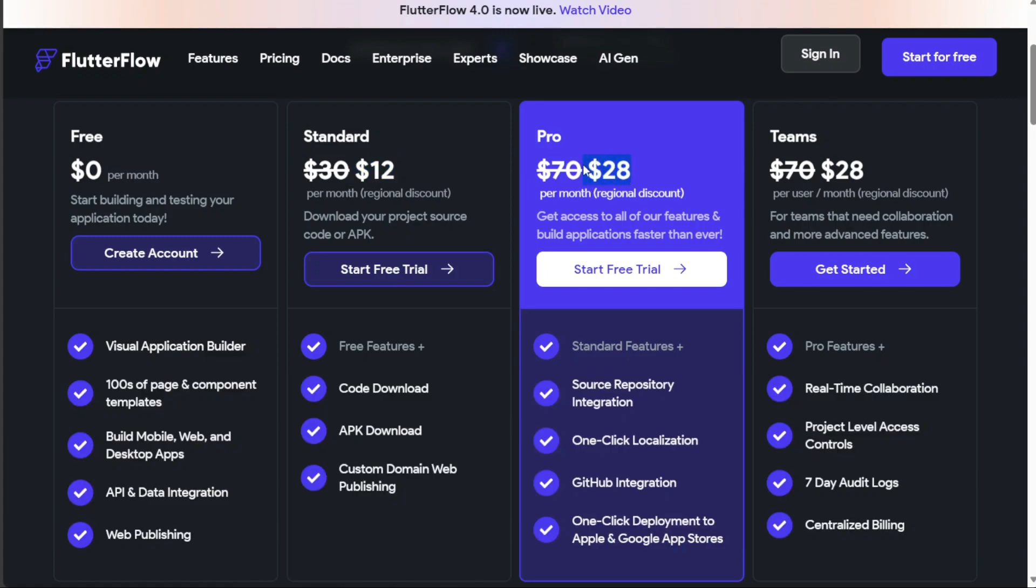The pro plan, costing $70 per month, is tailored for heavy-duty users who require advanced features. Lastly, they offer a team plan at $70 per month, ideal for collaborative projects or businesses with multiple users.